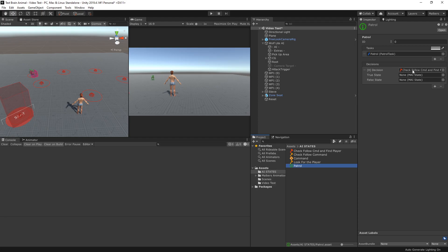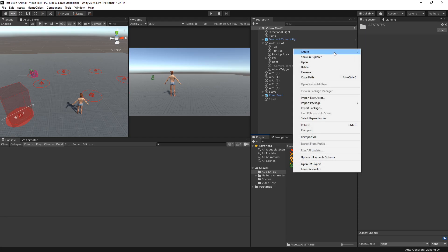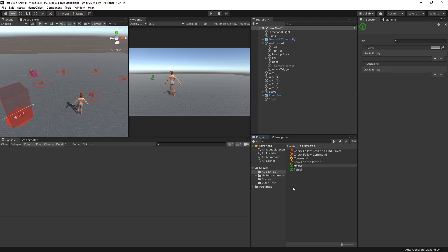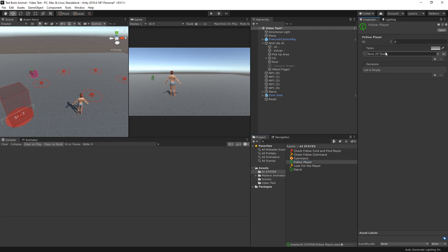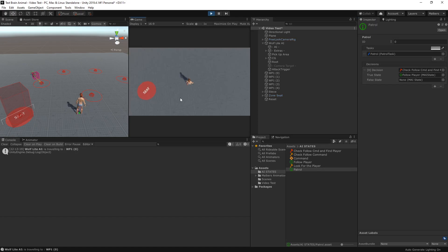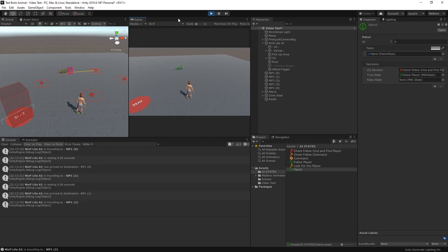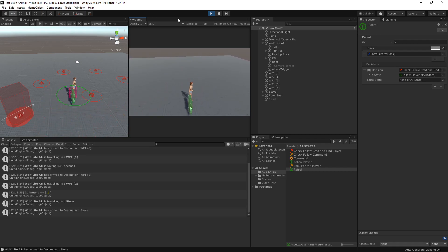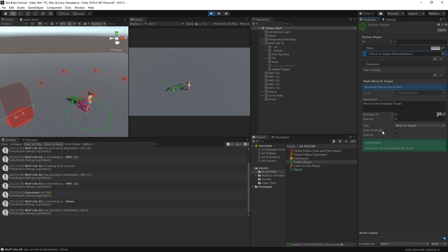If this AND decision is true, we transition to a new 'follow' state with a move-to-target task. Let's test this: the wolf is patrolling, and if I hit key 1 it will search for the player, and it is now following me — it's also looking at me since the follow player task has 'look at target' enabled.